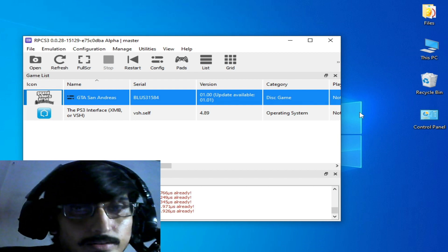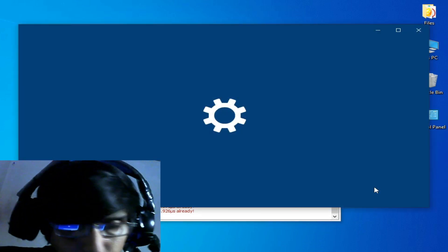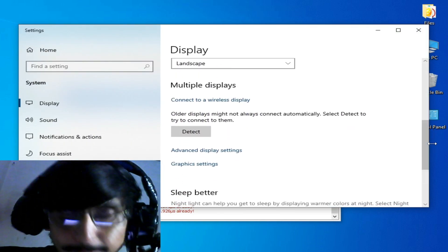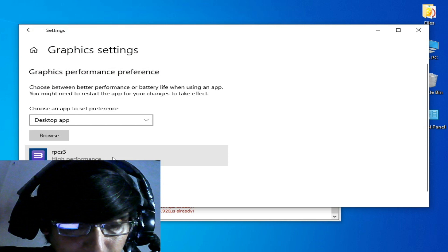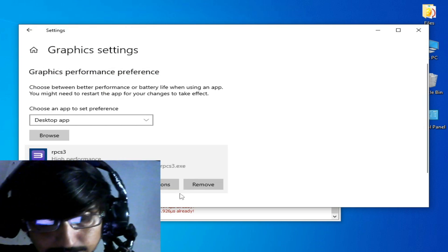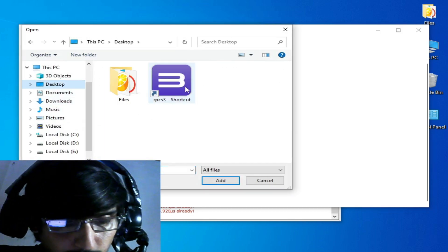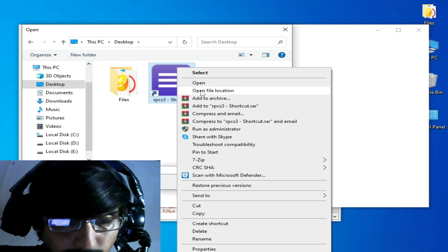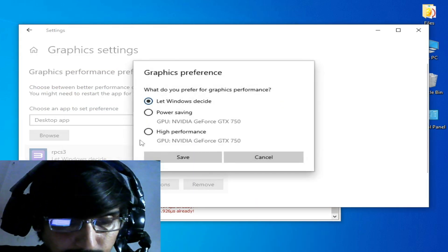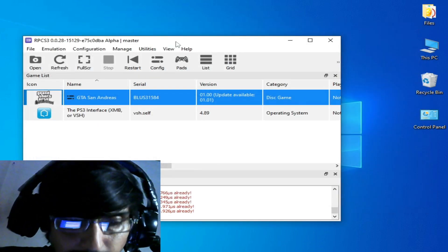If you have Windows 10 or 11, right-click on the desktop and go to display settings to get more performance while using OpenGL in RPCS3. Go to graphics settings, remove your old RPCS3 application file, browse to your RPCS3 application file, add it, set options to high performance, and save.